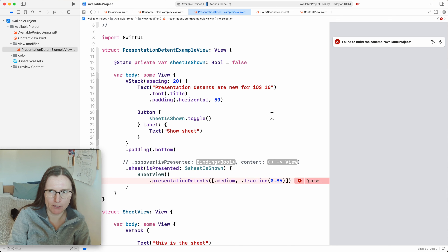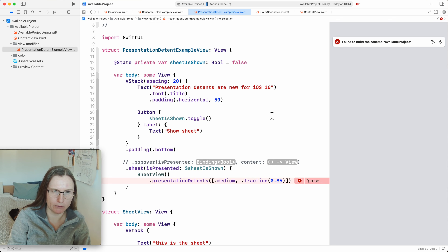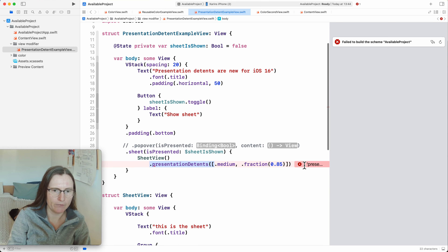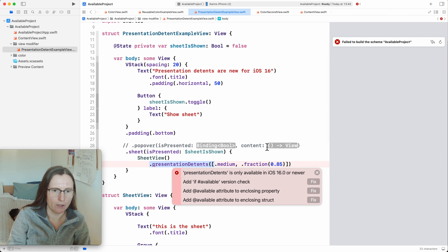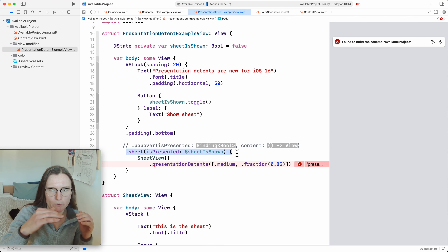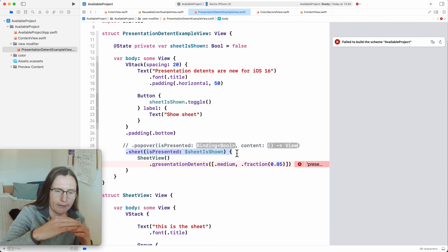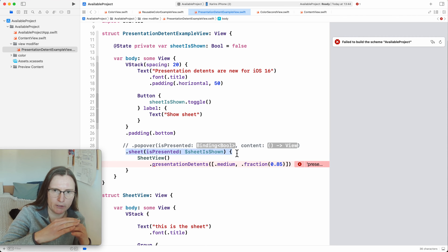As the second example, I want to talk about view modifiers, because especially with view modifiers it can be tricky to handle conditional version checking. In this case I'm trying to use `presentationDetents`, which is only available for iOS 16. This has to be used on a sheet or popover. On a small screen, sheets usually show in full screen, and a lot of times that's too big. Now you can say I want the sheet to only be half size, or maybe a certain fraction.